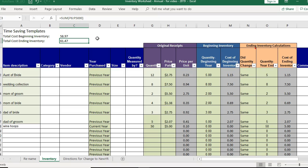So I hope that makes sense and I hope that helps and again you can find this template at timesavingtemplates.com. Don't forget to look for a coupon code or a sign up page for that. Don't forget I am here to help you streamline and save time when it comes to getting organized with Excel spreadsheets and your inventory.